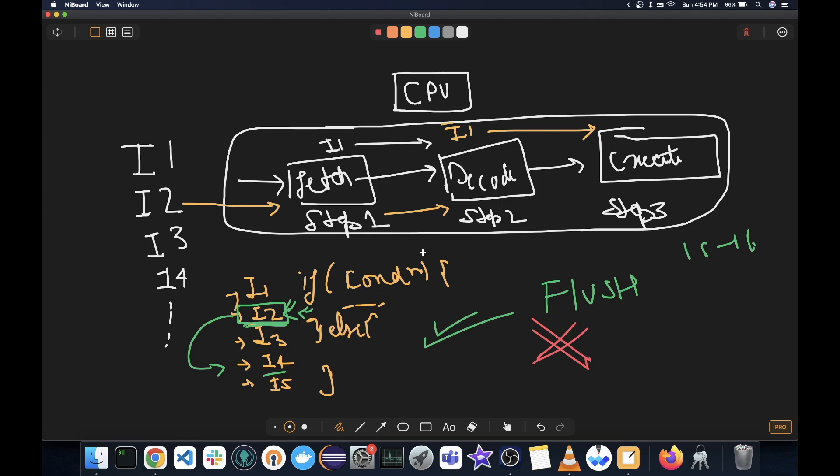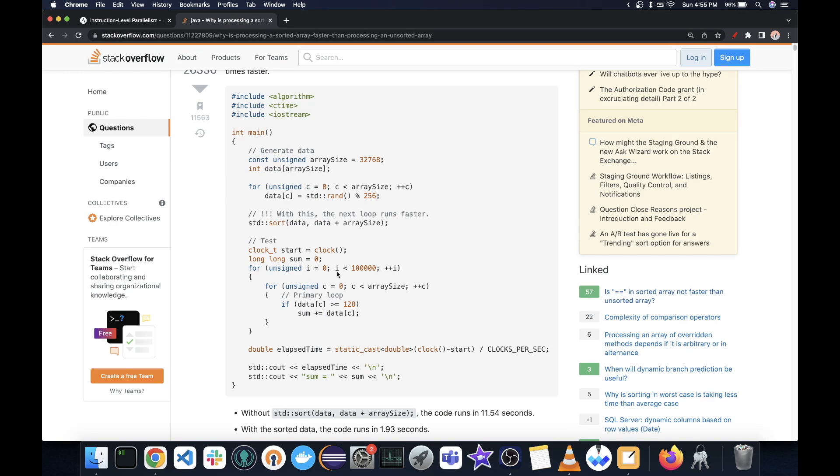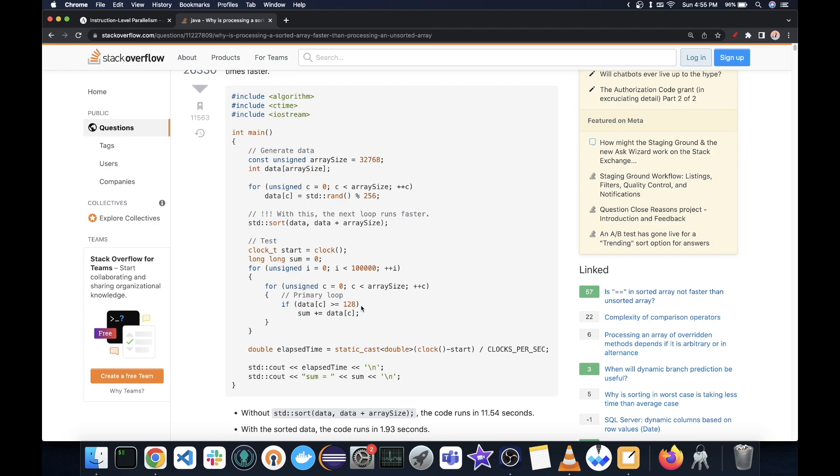Now how exactly was sorting helping it? Let's see. Now notice that this if condition is unpredictable because all the data is random. And so this will be true with about a 50% chance. So this is totally random. There can be basically no prediction.